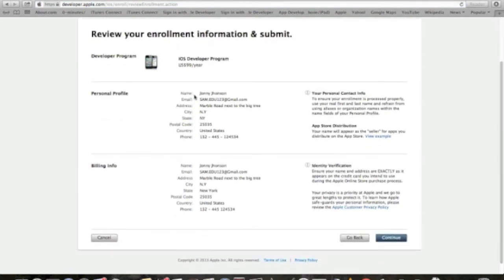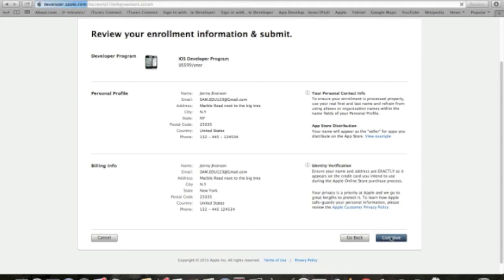I will just revise my personal profile, billing information, and again, continue button.